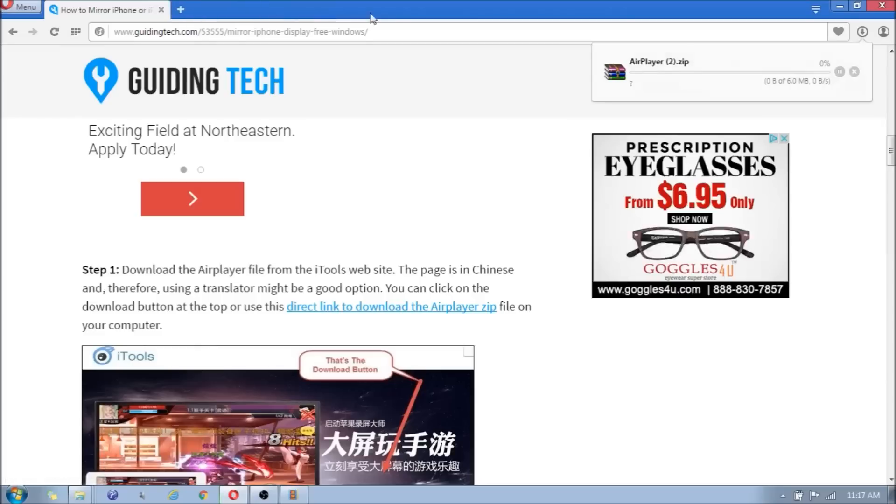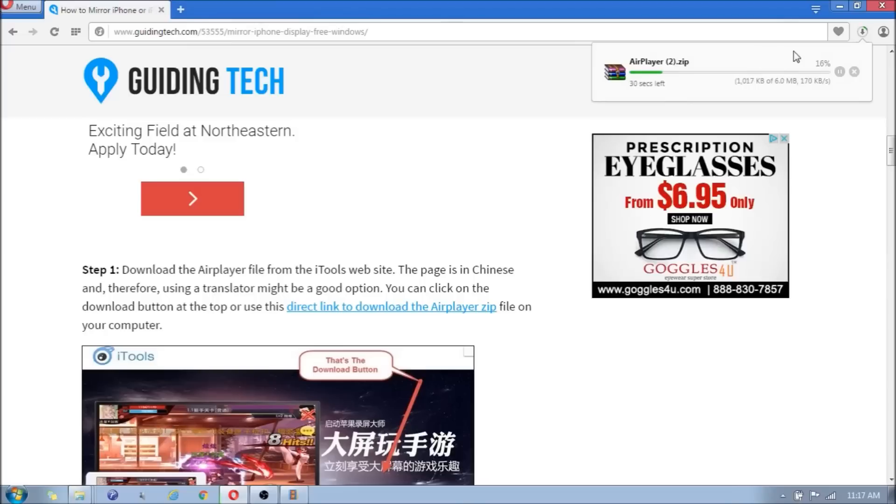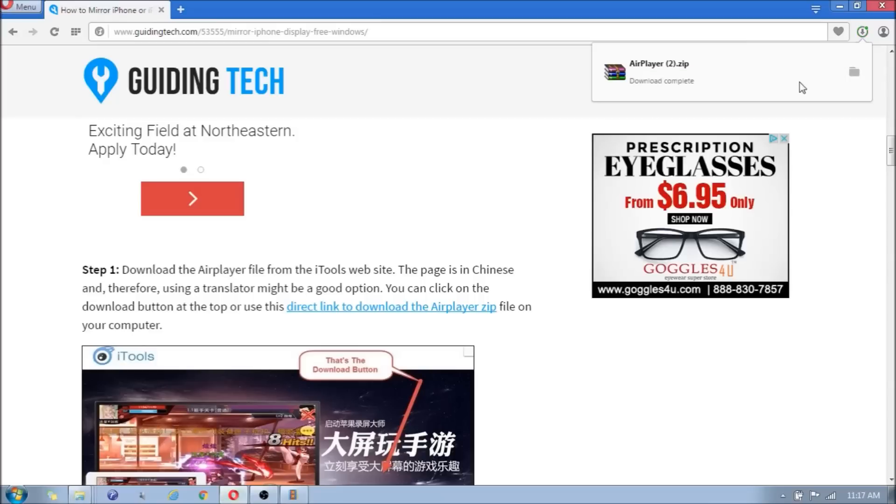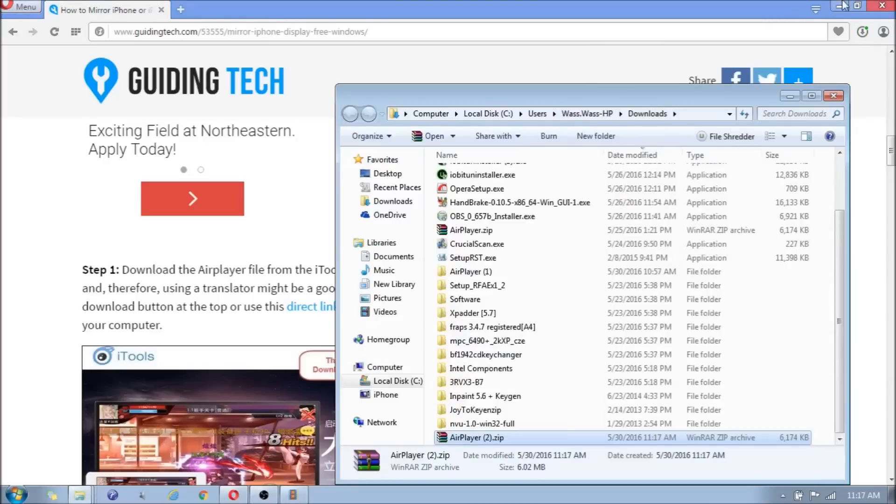You're going to click on that. It should take a few moments until it downloads. Now as you can see, I have already downloaded it like three times. So once that's downloaded, just wait a few seconds. Once that's downloaded, you're going to click on the folder.